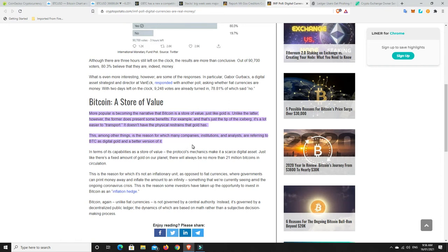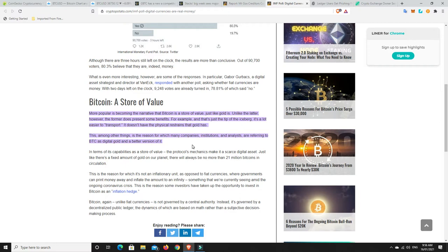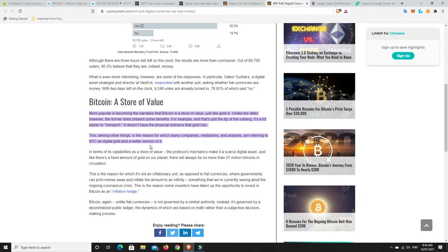This is one of the reasons people are really liking Bitcoin. The narrative that Bitcoin is a store of value, just like gold, is becoming more popular. It's a lot easier to transport, doesn't have the physical restraints of gold. It's hard to devise gold - you're not going to chip away a little bit to pay for something. Many companies and analysts are referring to Bitcoin as digital gold and a better version of it.